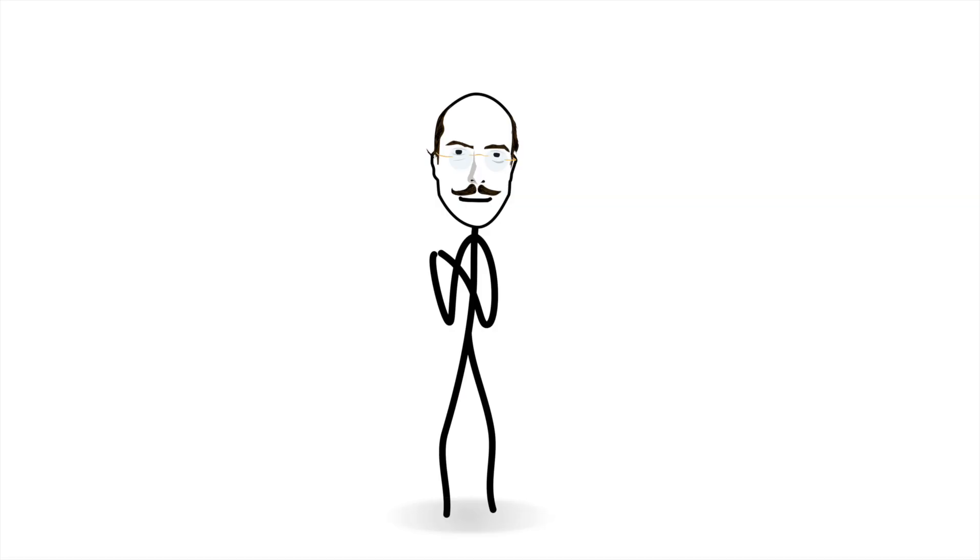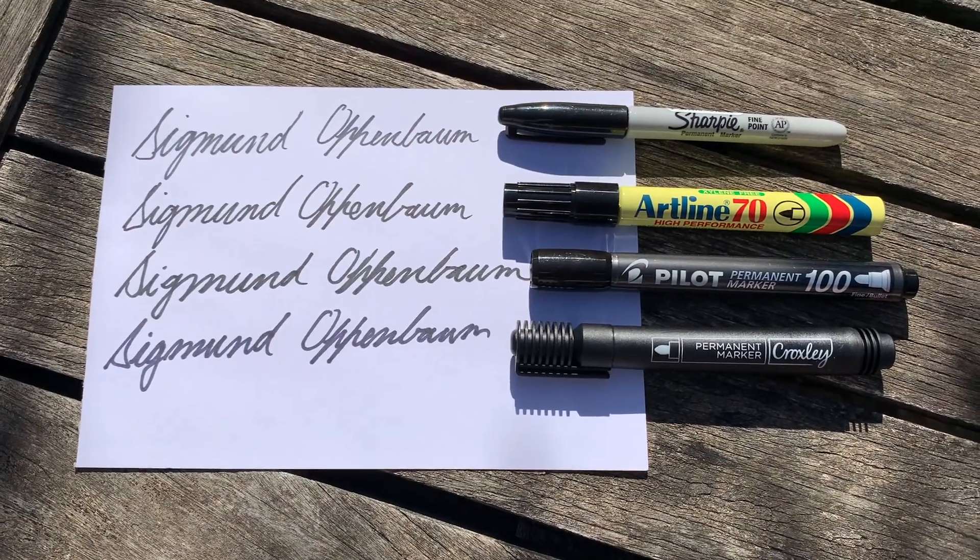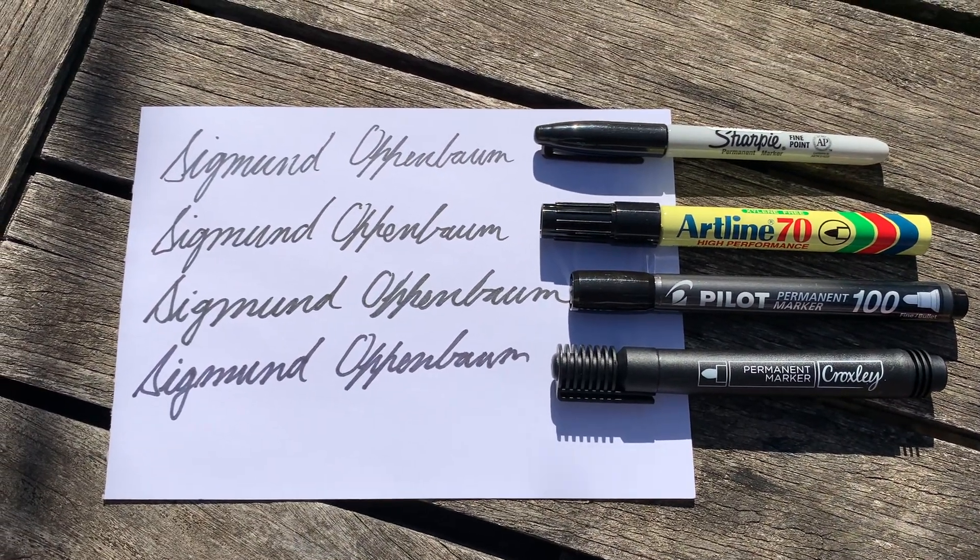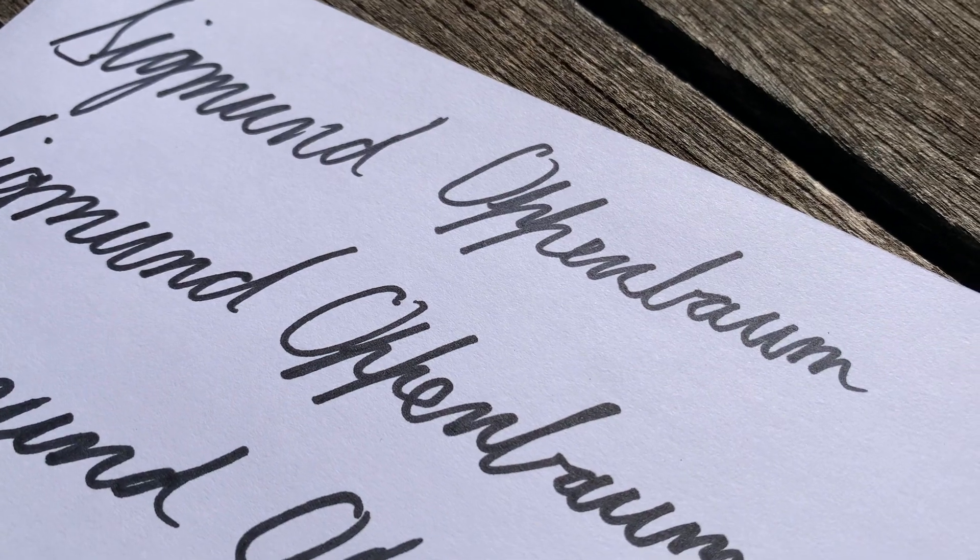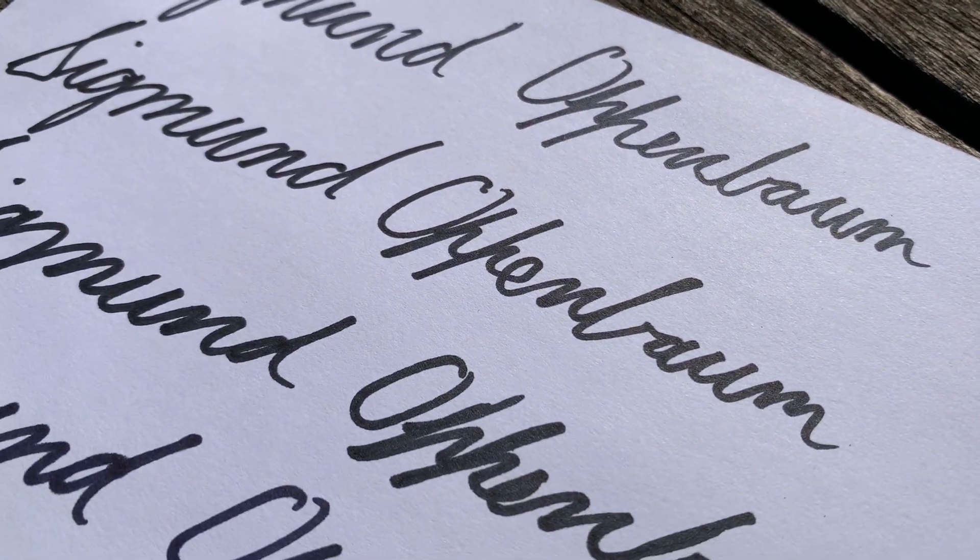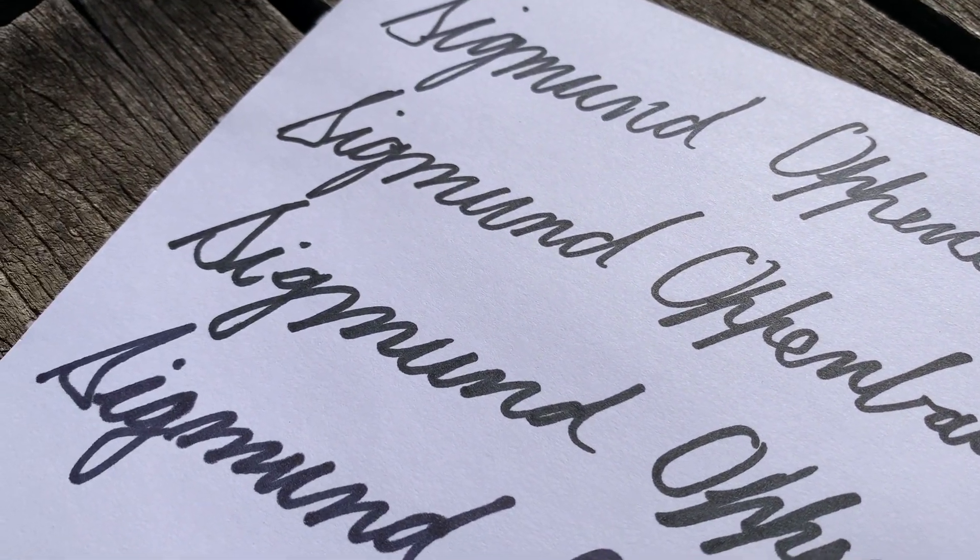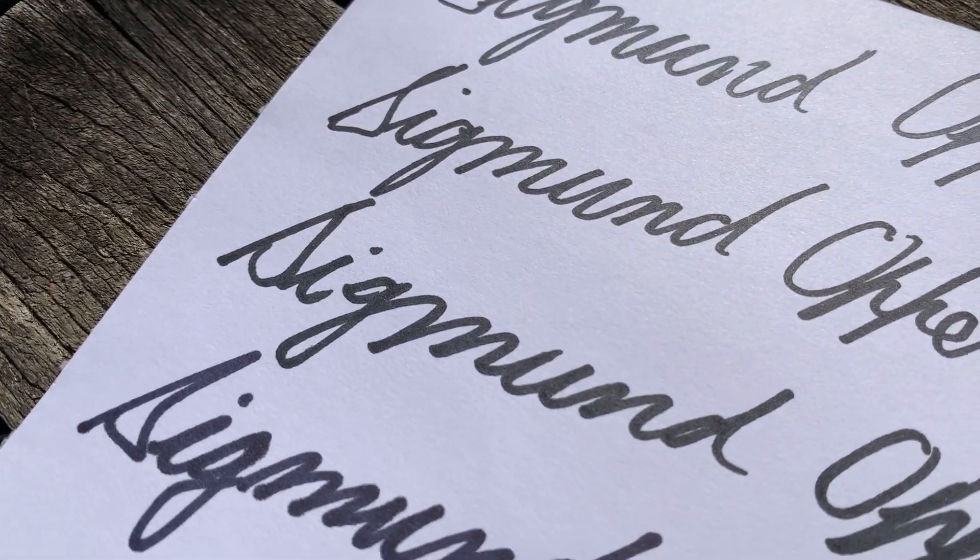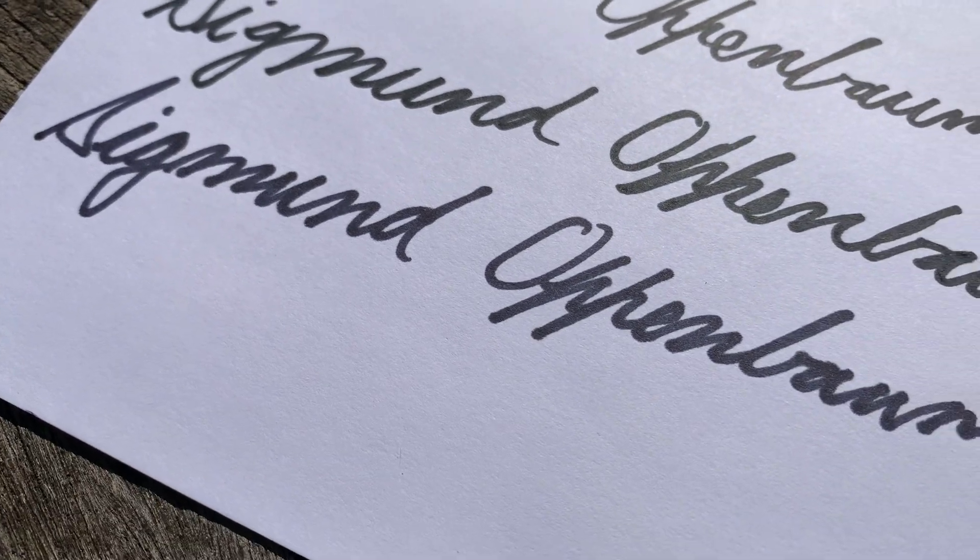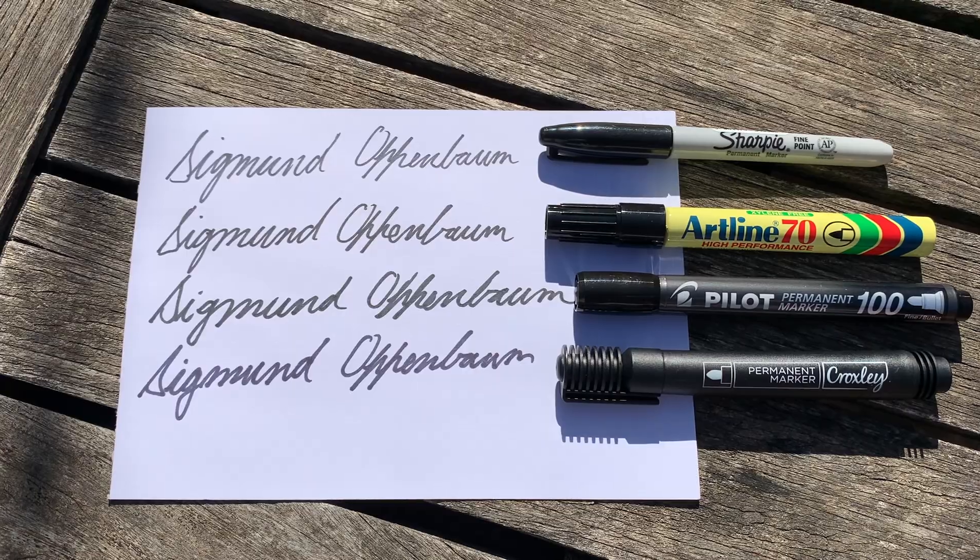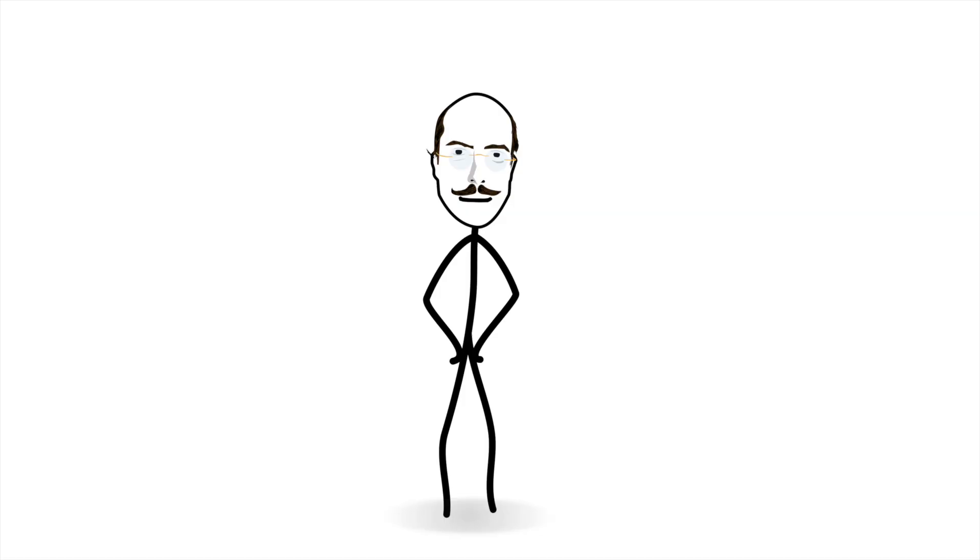So disappointed was I that I went back to the stationers to buy a couple other brands for comparison. Here's what I found. The artliner is by far the best. Sharpie comes in second, but is noticeably less black, as you can see, compared to the artline. The pilot is about as black as the Sharpie, but the latter writes better. Croxley is trash.